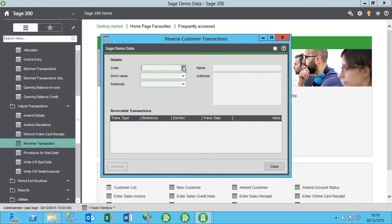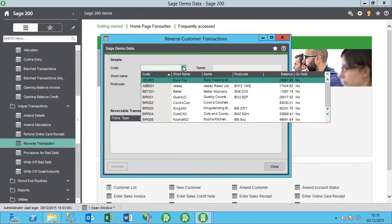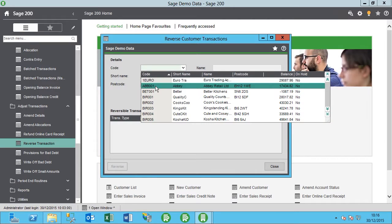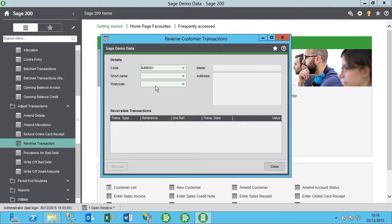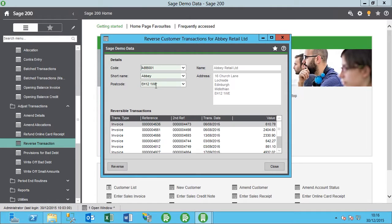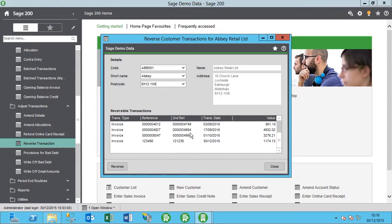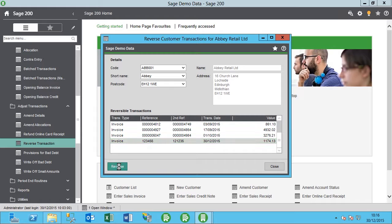Here we now select the account, so find the Abbey account, and then let's find the transaction which was entered by mistake. Here it is, and we're going to reverse this out.